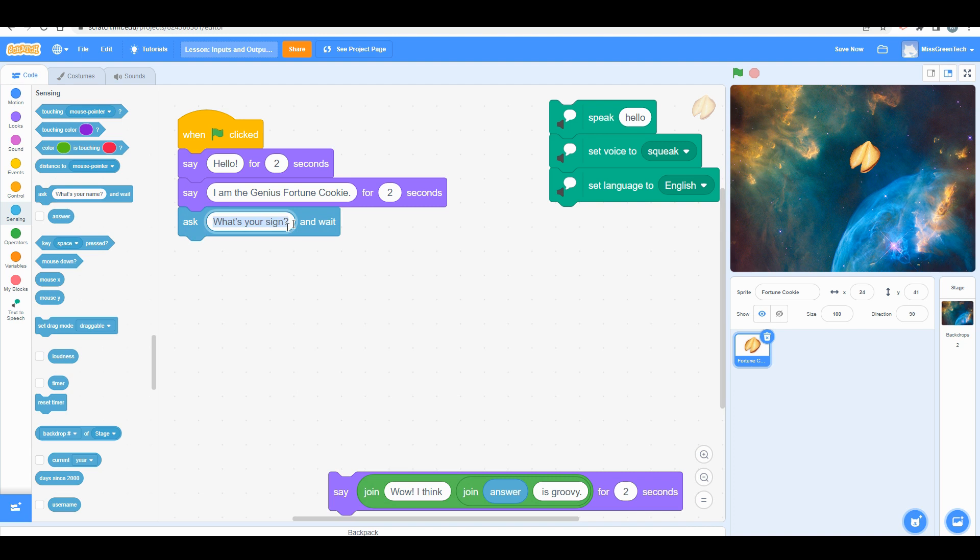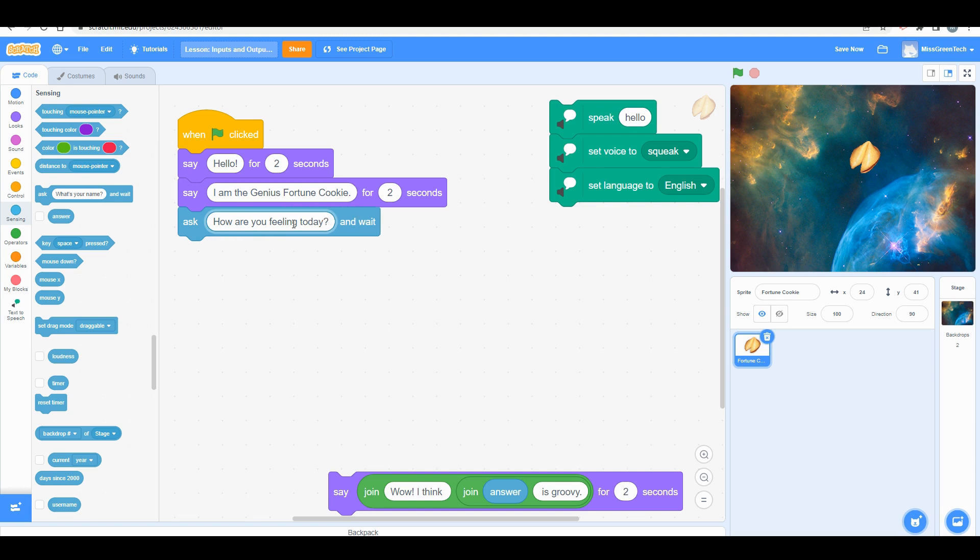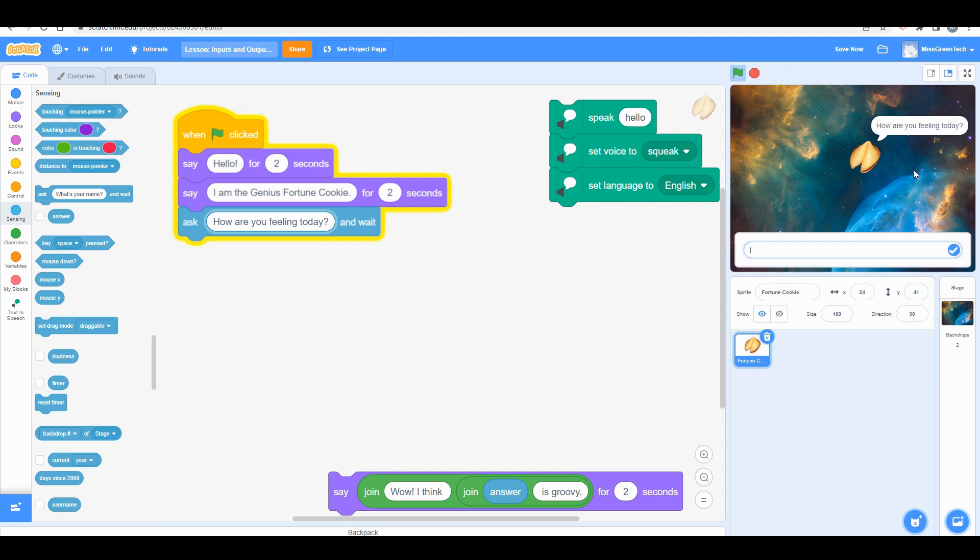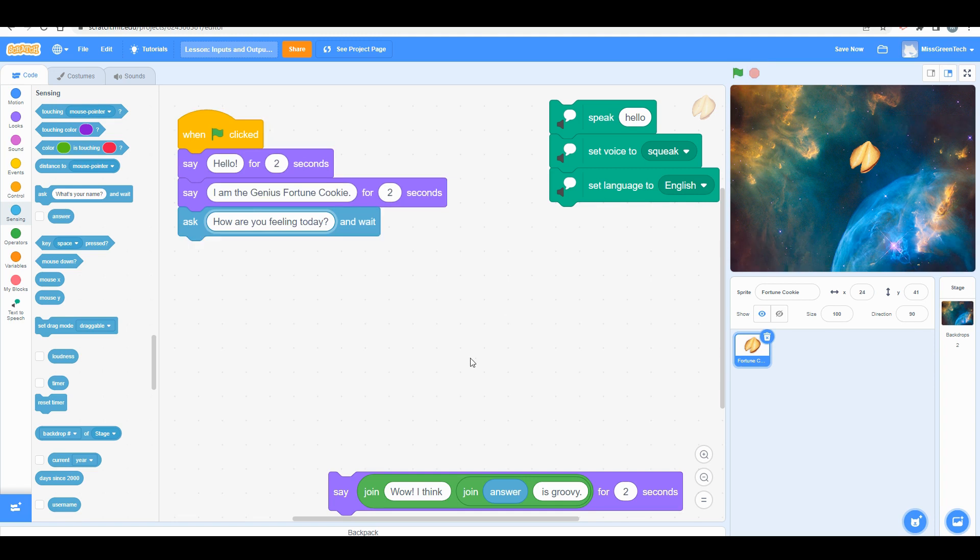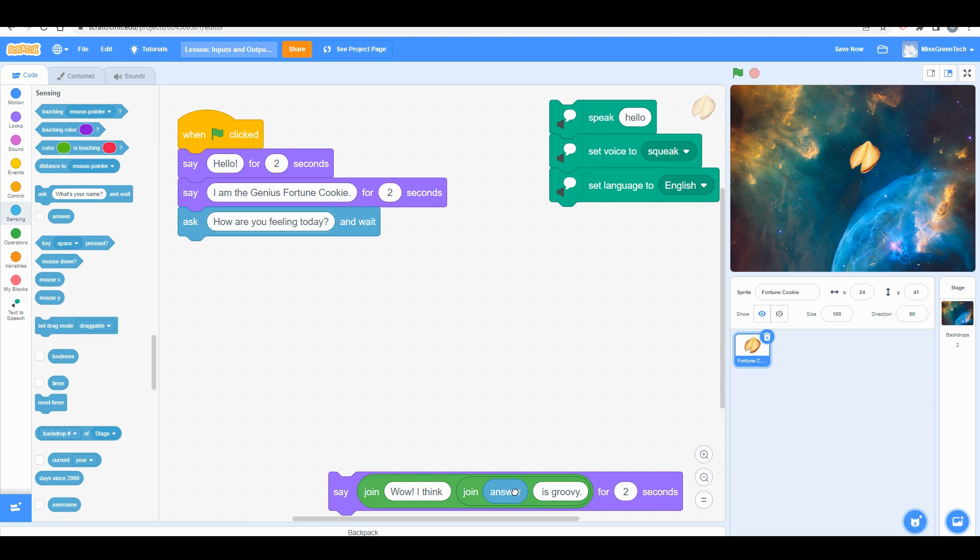I'm going to change it to 'how are you feeling today.' Now I'm going to run my code just like I normally would. 'Hello, I am the genius fortune cookie, how are you feeling today.' You'll see down here that the program is asking the user to input some data. Eventually we want that data, so the program's storing it, and we want that data to be outputted at a different point. We're going to save that for later—that's the answer block.